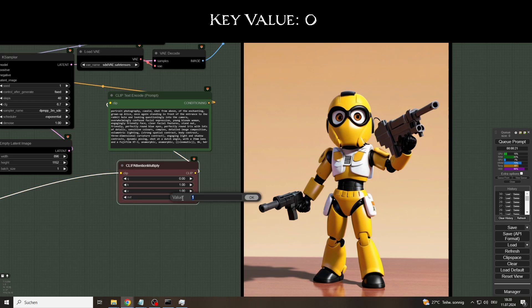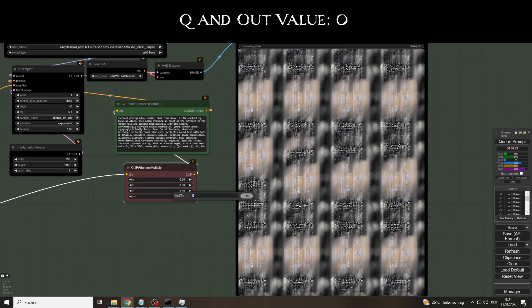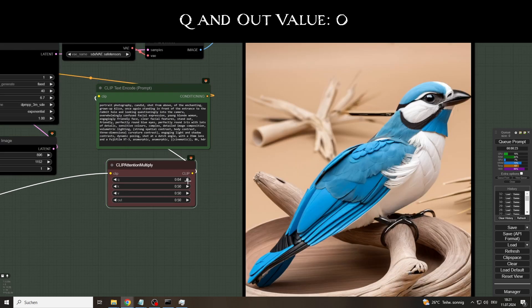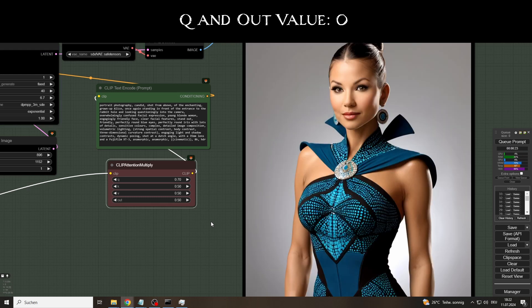If we set the keys to zero, the result is no better. Setting query and output to zero even destroys the process completely. We only get Alice back if we give the attention mechanism, i.e. our prompt, a chance.